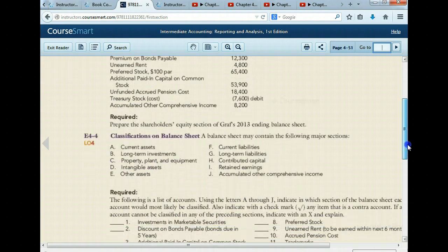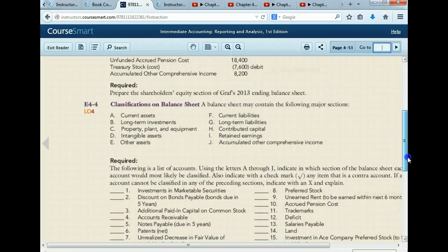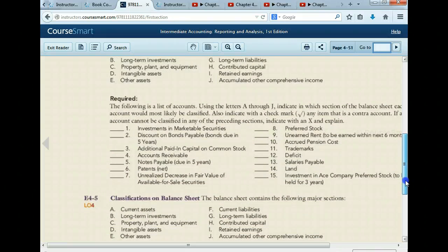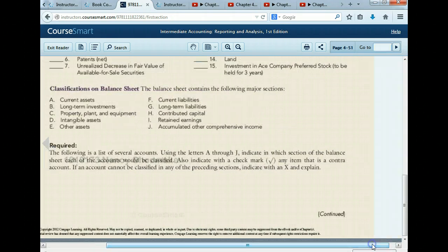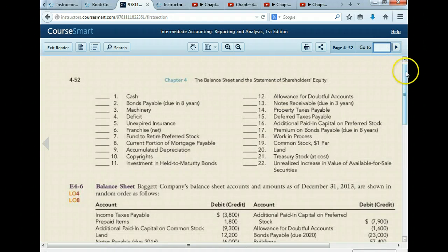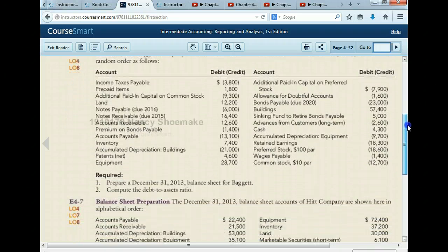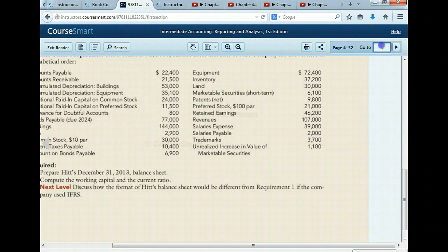So next, go through 4-4 — important. You're going to have something like this on your test where you have to pinpoint the various classifications. Know those. I am not making you do a full balance sheet. You just have to do the stockholders' equity section.